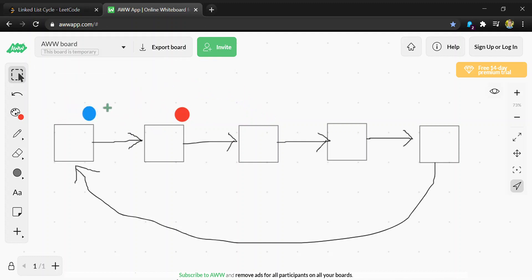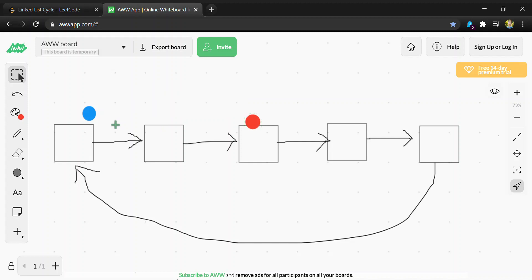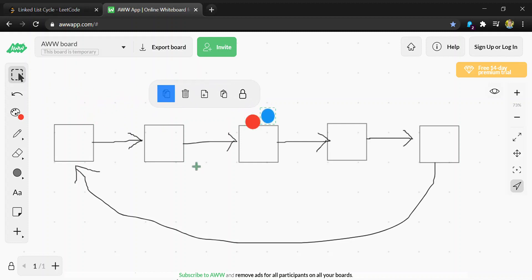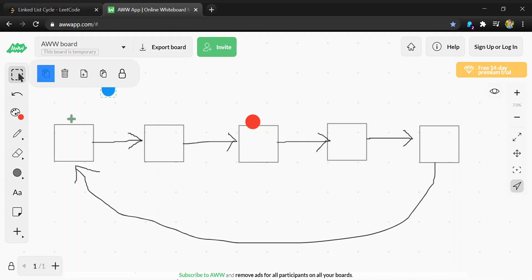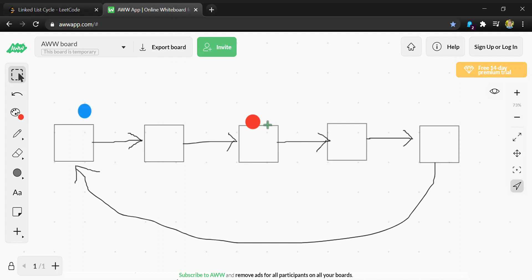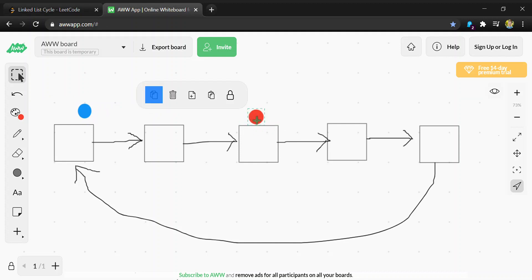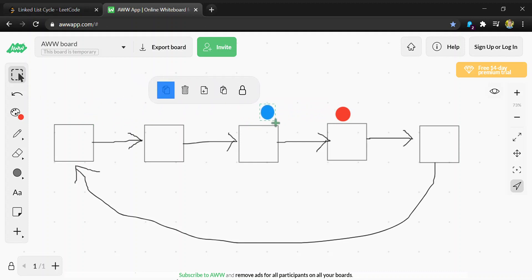Imagine if the red is only ahead by one space - the red would move one, then the blue would move two and they would hit each other. Or if the red is ahead by two spaces, the red would move by one, blue would move by two, and now it's only behind by one, which we just proved will intersect on the next move.